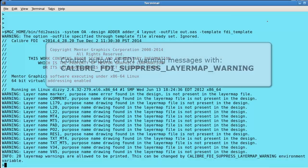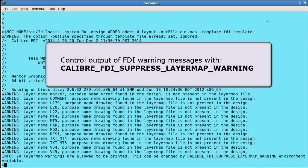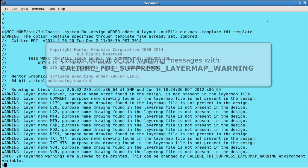You can control display of these warnings with the Calibre FDI suppress layer map warning environment variable.